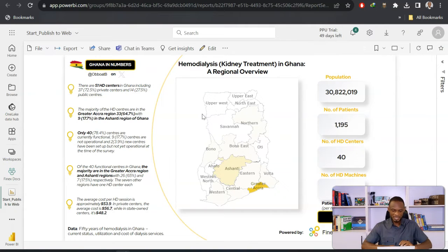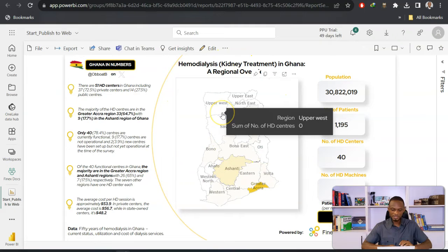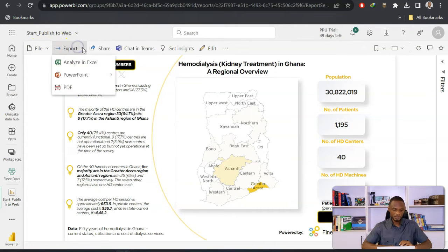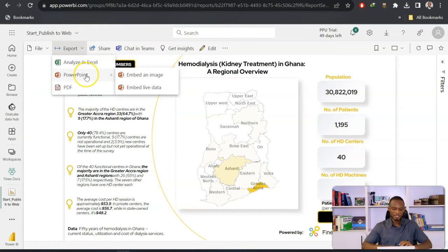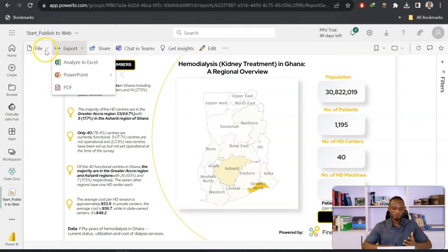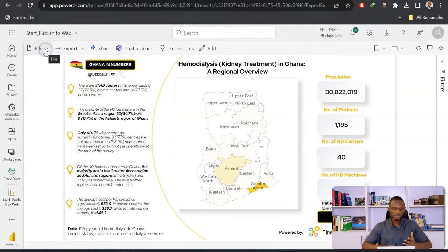My report currently shows like this. On the top you have options to export, to share, to even publish it in Teams. You can get insights from here. In a previous video, I showed you how to embed your entire Power BI reports in PowerPoint and maintain the interaction. Now we want to focus on the options and the file.